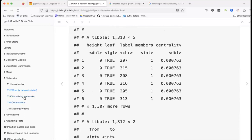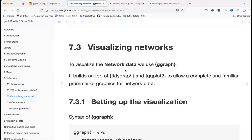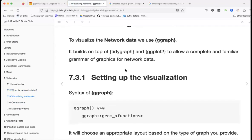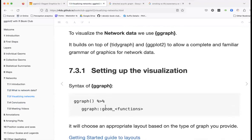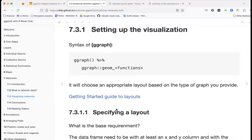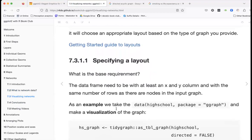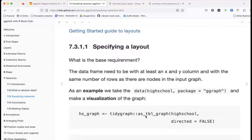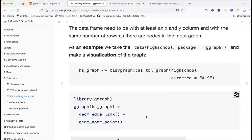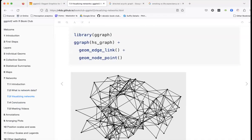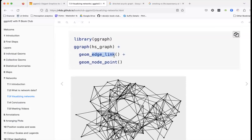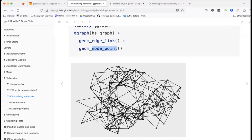Now let's look at visualizing networks with ggraph. We use geom functions — here's data from a high school social network. We add the edges as links using `geom_edge_link()` and then add the nodes as points using `geom_node_point()`. This is what that plot looks like.